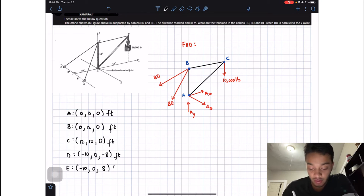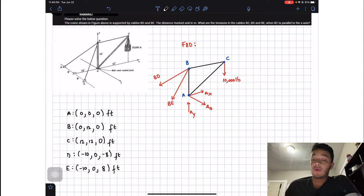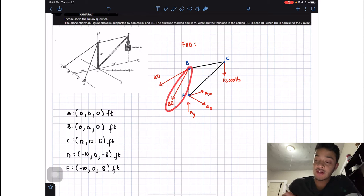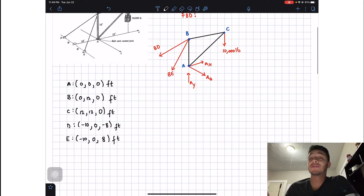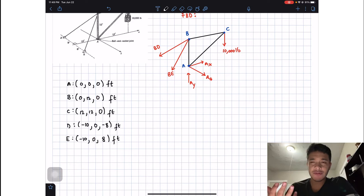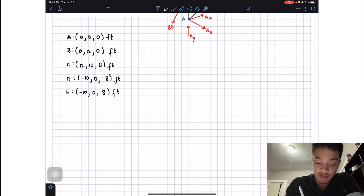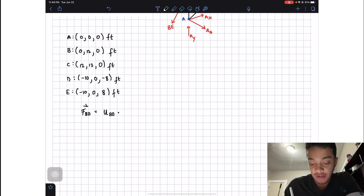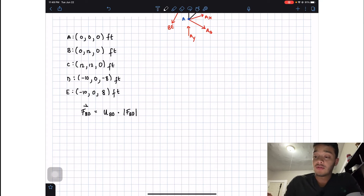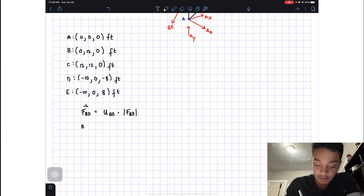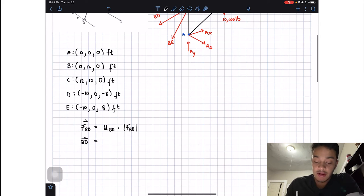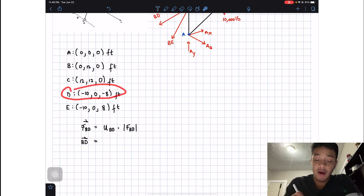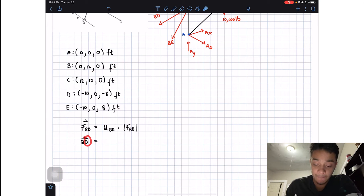Now I'm going to decompose these forces using unit vectors, so we know how much of each force goes into x, y, and z. The force BD equals the unit vector BD times the magnitude of force BD. To find the unit vector BD, we first need vector BD, which is point D minus point B.